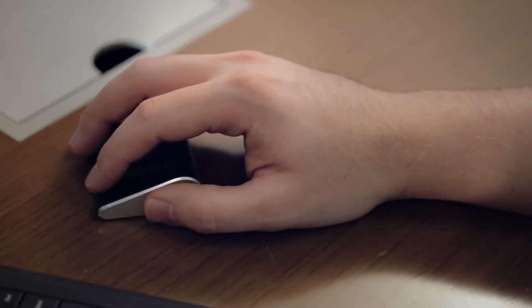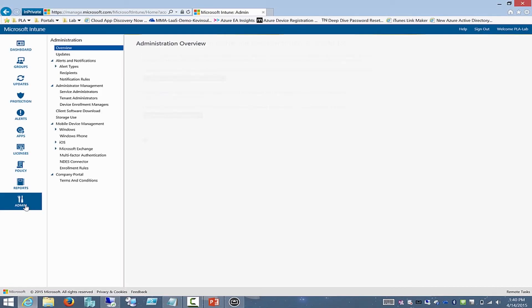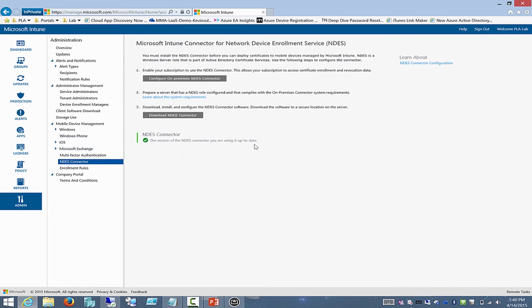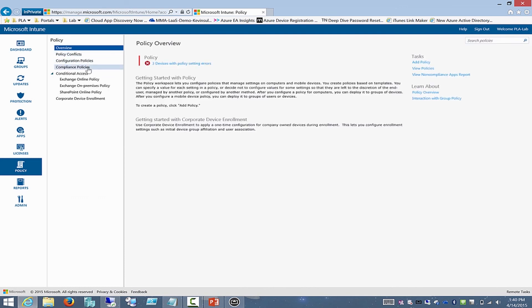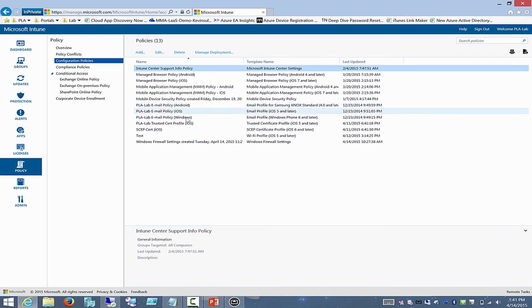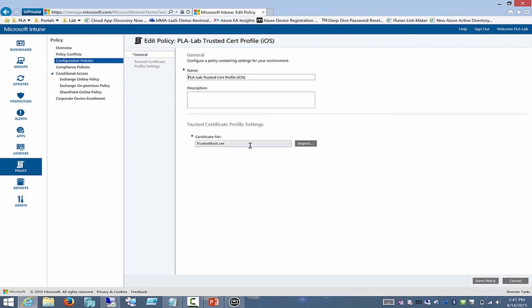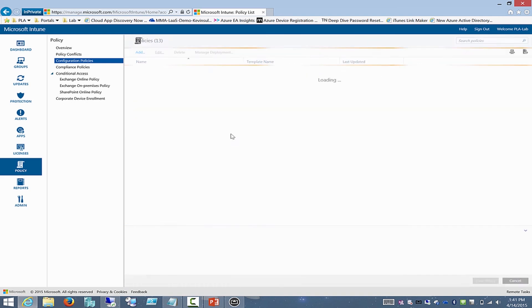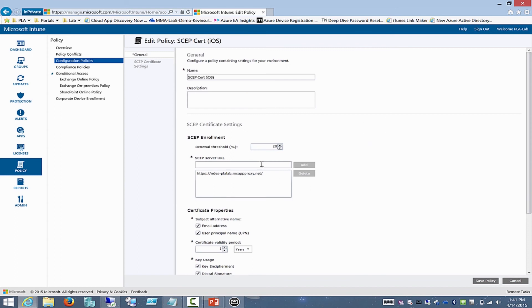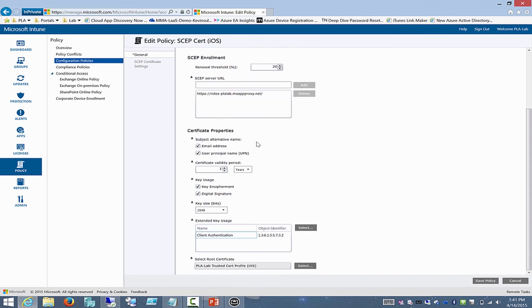Let's take a look at the NDES connector. This connector deploys the policy module to support device enrollment certificates for mobile devices. We've already downloaded that connector to our NDES server, and as you can see, the NDES connector is in service and up to date. Looking at the configuration policy, we can see a trusted certificate profile for our iOS devices. We've uploaded our trusted root CER file for our certificate authority. We can also see the SCEP profile for enrolling the device into the NDES service, where we define the SCEP server URL, certificate properties including the subject alternative name, key usage, and the root certificate to leverage.